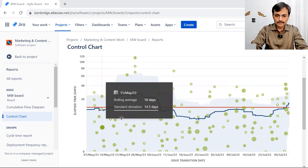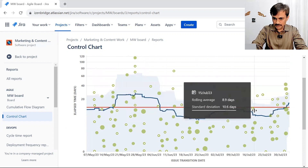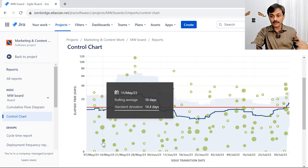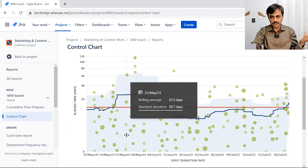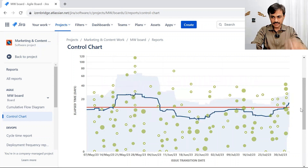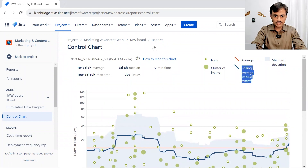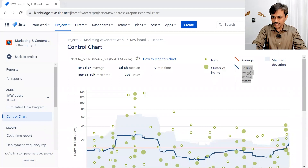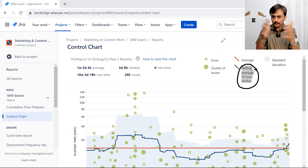Before that, let's talk about rolling average and standard deviation. The red midline is the average cycle time. Dots below average mean issues finished faster; dots above average mean they took more time. The rolling average is the curved line you see here. Based on the number of data points, Jira picks an odd-number window — in this case 59 issues.